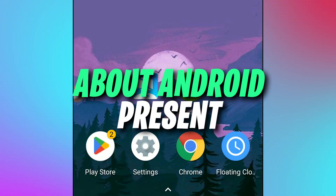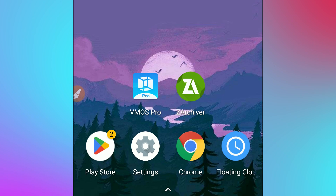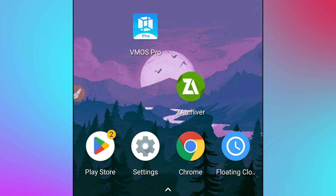Hey, what's up everybody, welcome back to a brand new video. I'm going to be sharing with you Vimus Pro with Android 11 — a stable, working version of this ROM. The link will be available in the description of this video. I have Vimus Pro installed here, and the latest version link is available in the description so you can download it.